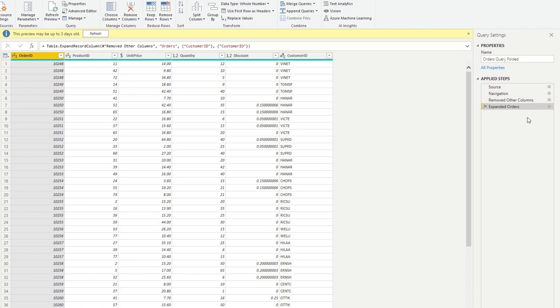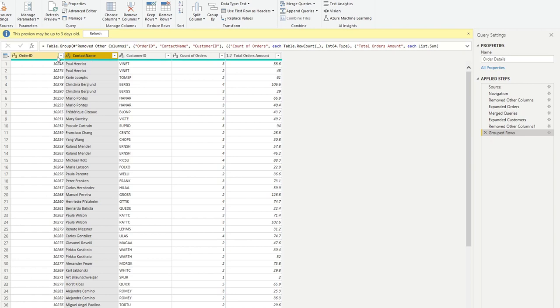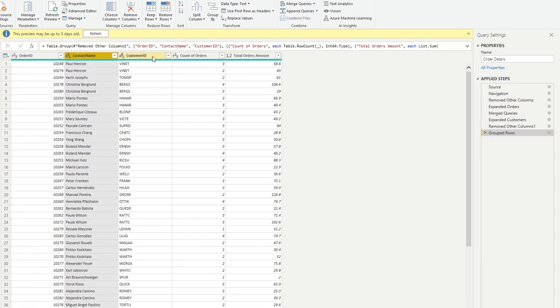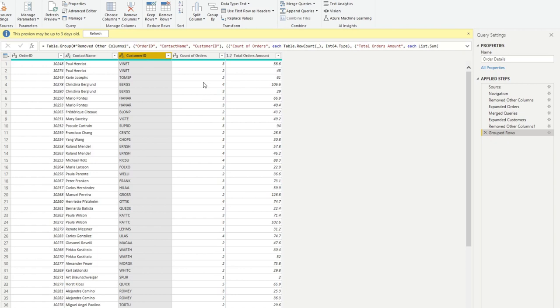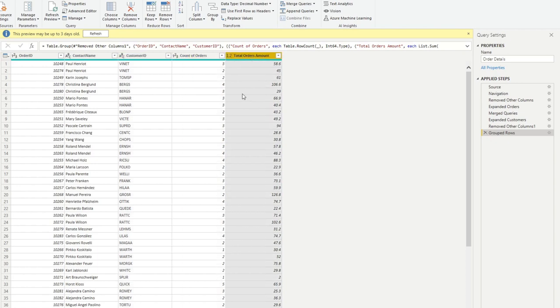Now we want to replicate the same steps that we did, but not exactly, in different orders, just so that we can have all the steps or at least as much as we can query folded. So just have a look at the order details here. So you can see here we have three different groupings, order ID, contact name, customer ID. And then we have two aggregations that we do. So we count the number of orders and we sum up the total orders amount. So we want to have the same output here.